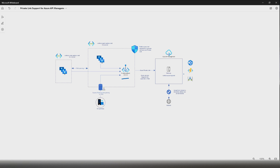What that means is you will create a private endpoint for one of your PaaS resources and place that private endpoint inside a virtual network. All the resources residing inside this virtual network where you have the private endpoint will be able to securely access the PaaS resource through a private network — which is nothing but the Microsoft backbone network.